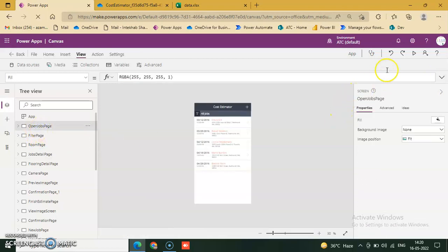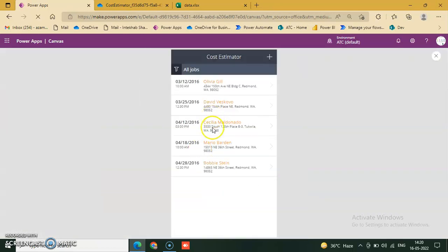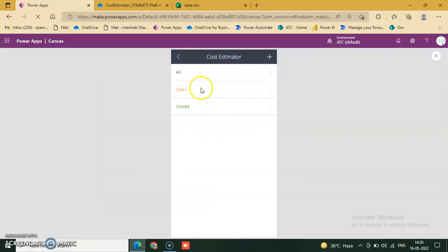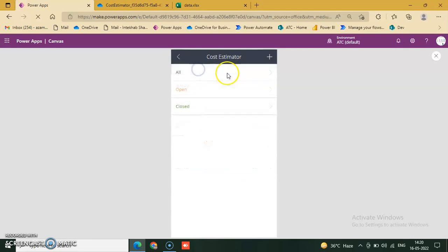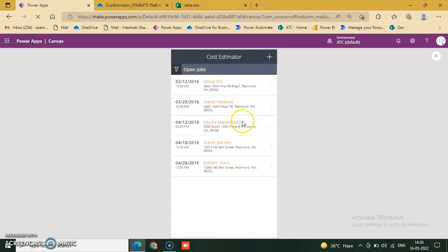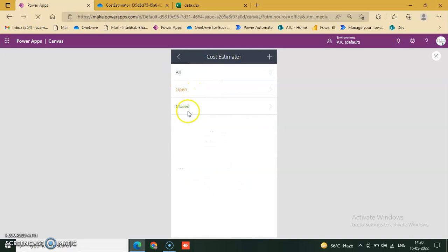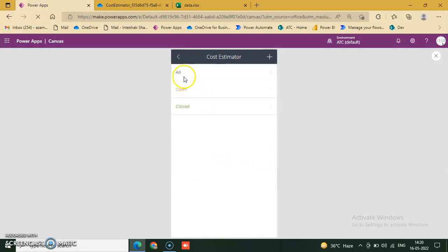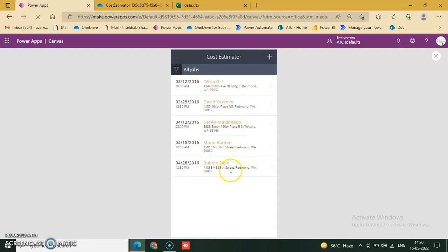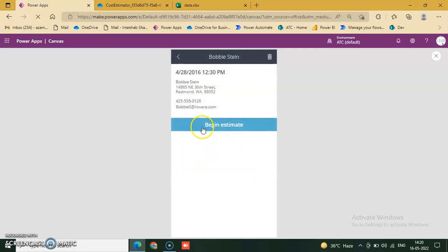We will go to the open jobs page and I will show if it's working or not. All jobs. Olivia Gil, this is all jobs. We just click on open, these are open. Close, close, close. No closed jobs.